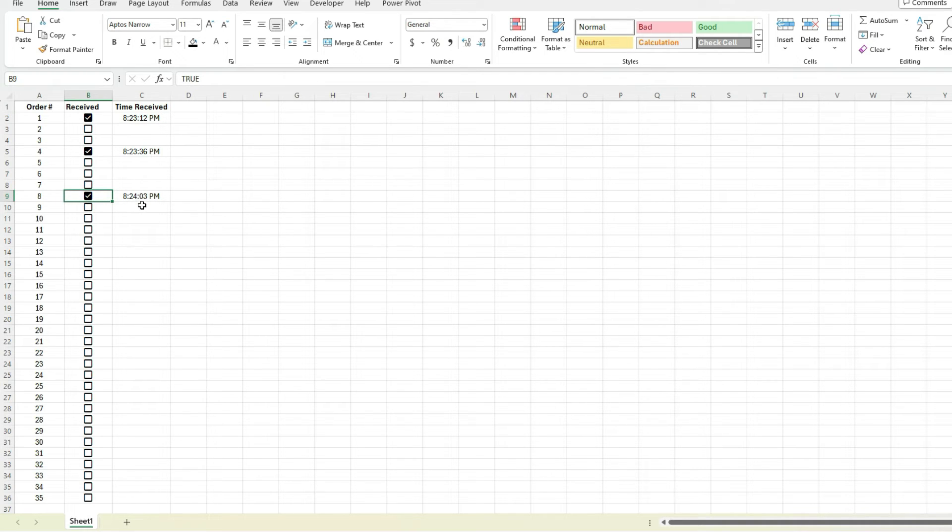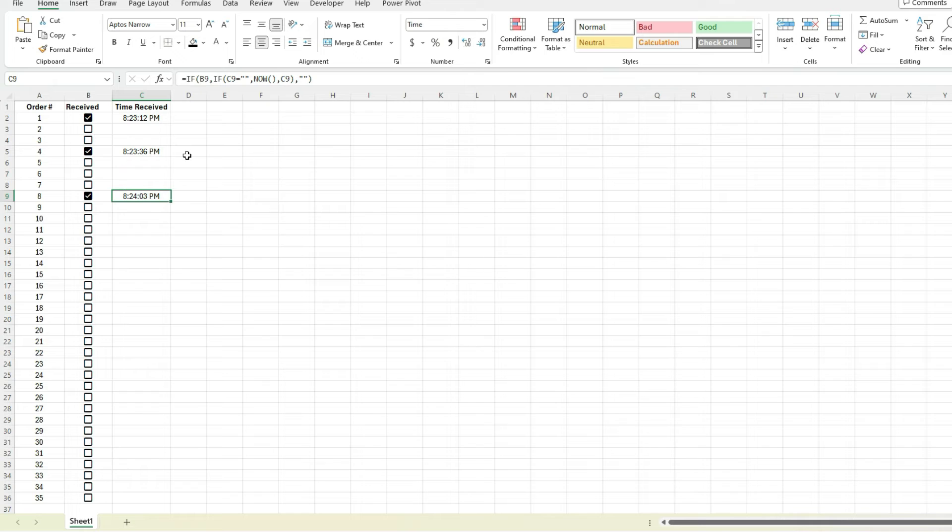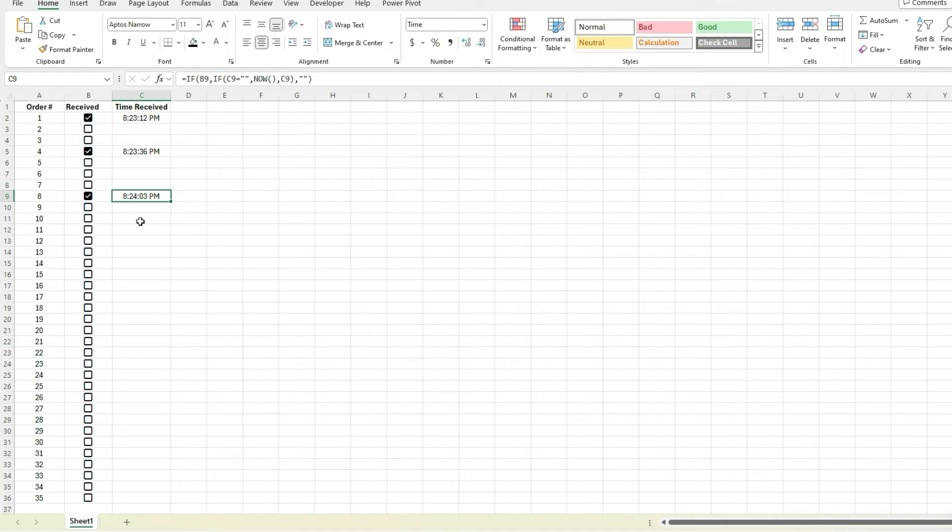By doing it this way, by creating that IF statement so that it looks at the current cell, it's able to determine okay, if there's nothing in there then we put in the current date and time, otherwise we leave the value that's in there. And the way we can make this work is by enabling those iterative calculations.